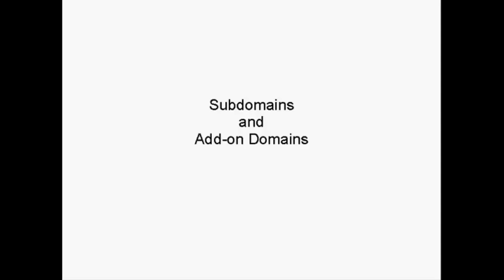In this video, I'm going to talk about how you add subdomains and add-on domains to your account.